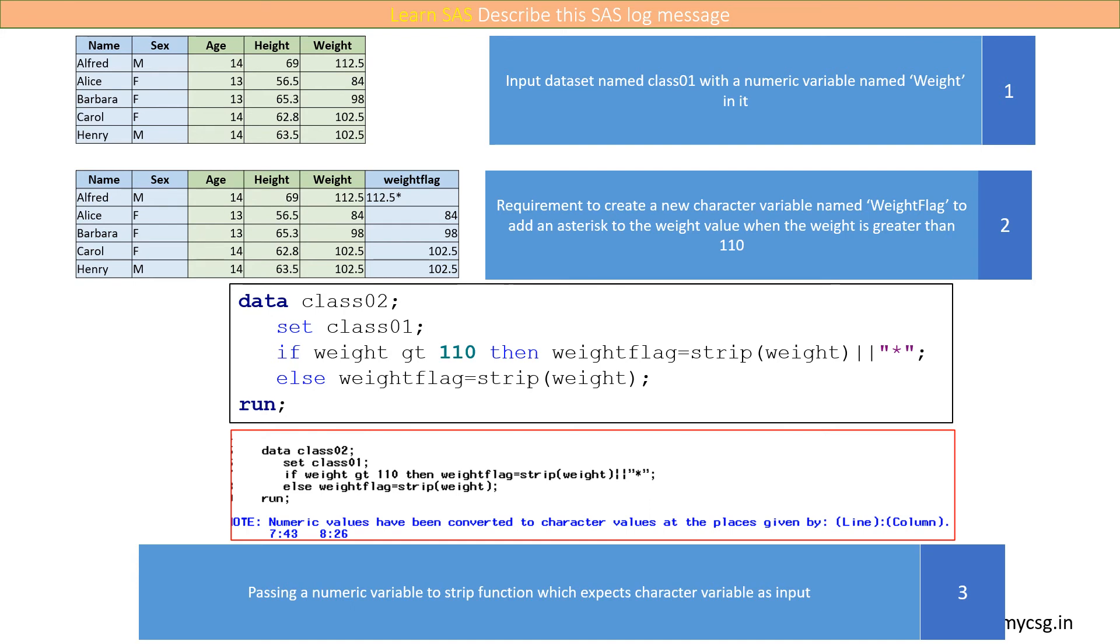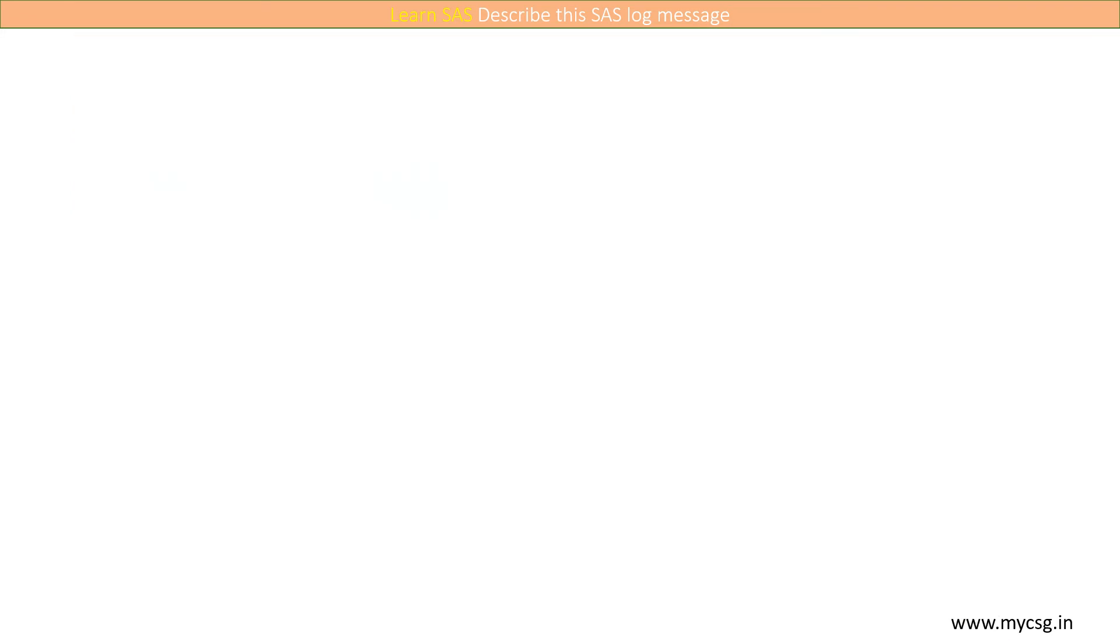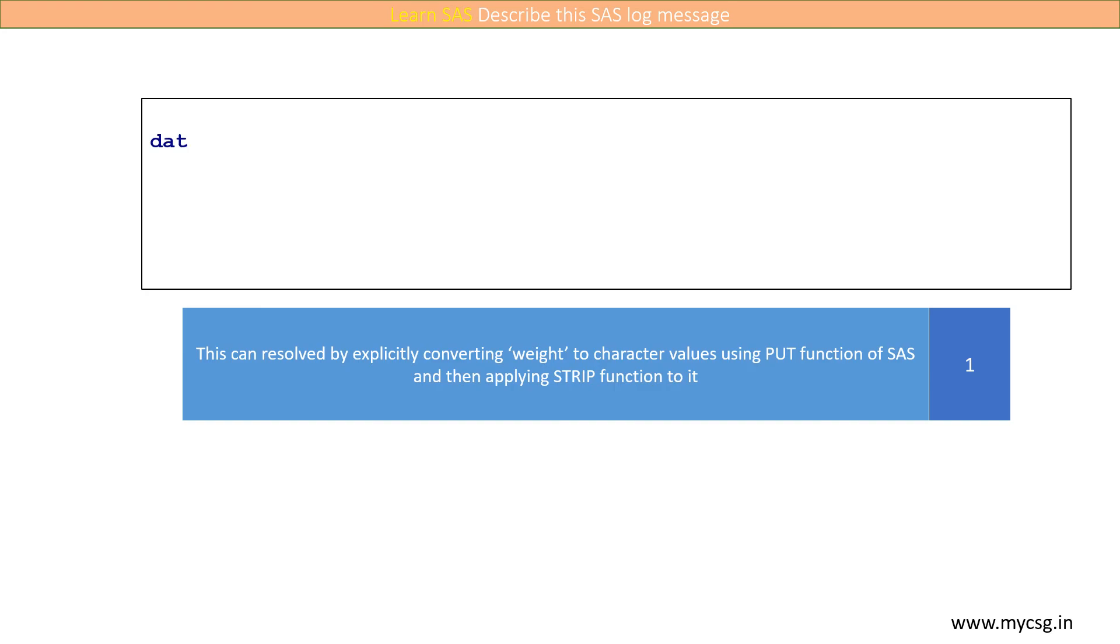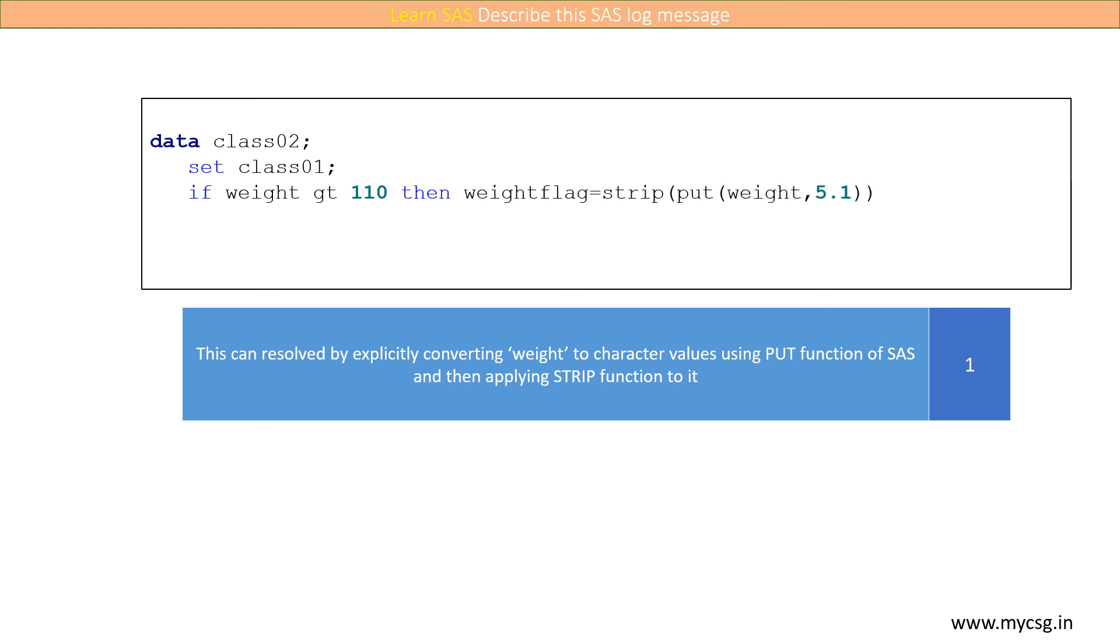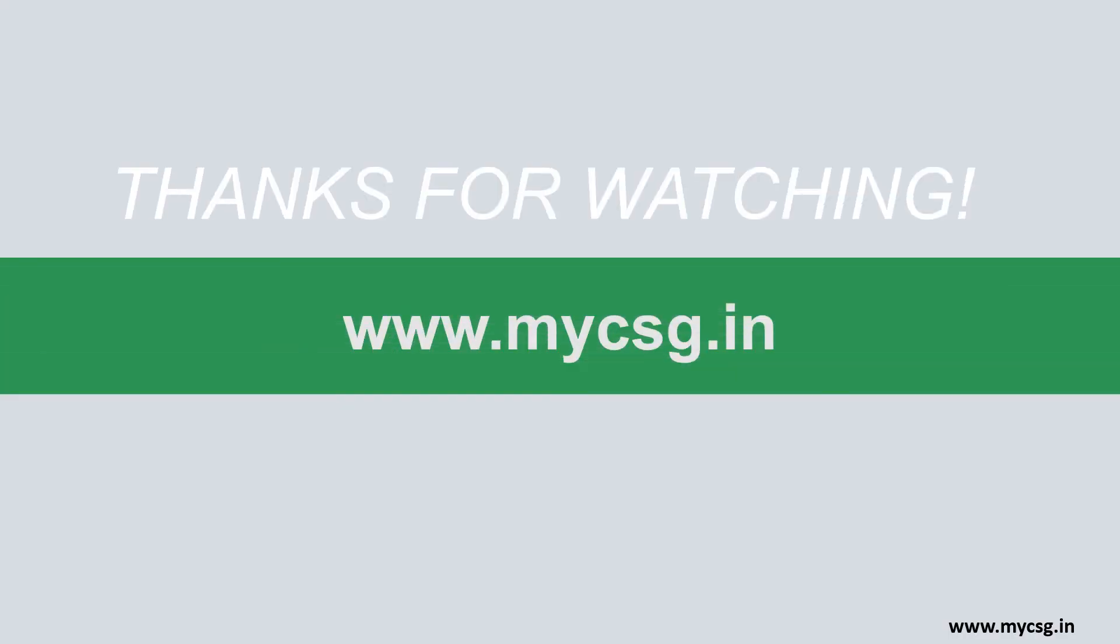How do we resolve this then? This can be resolved by explicitly converting weight to character values using the PUT function of SAS and then applying the strip function to it.